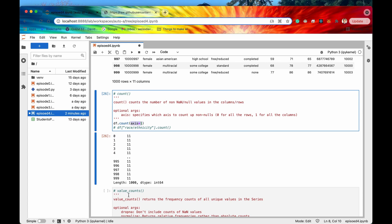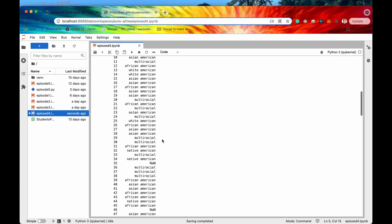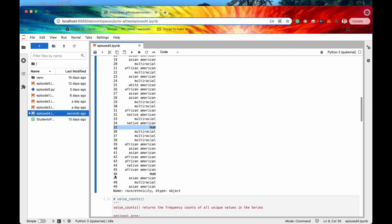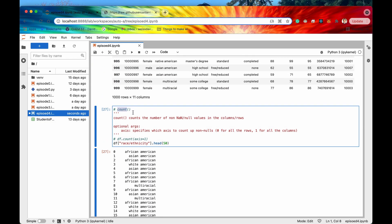Before we move on to the next method, let's run head(50) just to analyze those rows that are indeed NaN. We can see down here on row 35 this row is missing because it is a NaN value — this is a NumPy special value for 'not a number', which basically means it is missing. We also have that for row 46. So that is what count does — it counts up the number of non-null values.